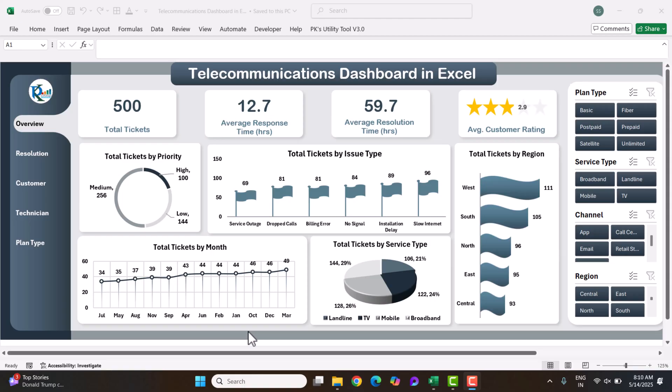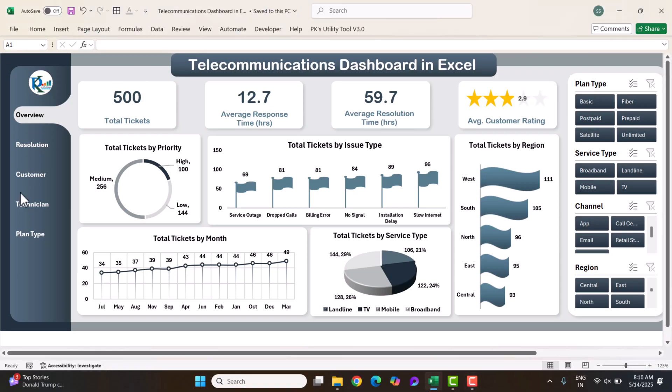Hello friends, welcome back. My name is BK. In this video, I will show you how we have created a Telecommunication Dashboard in Microsoft Excel. As you are seeing my screen, we have created this overview page for the Telecommunication Dashboard.